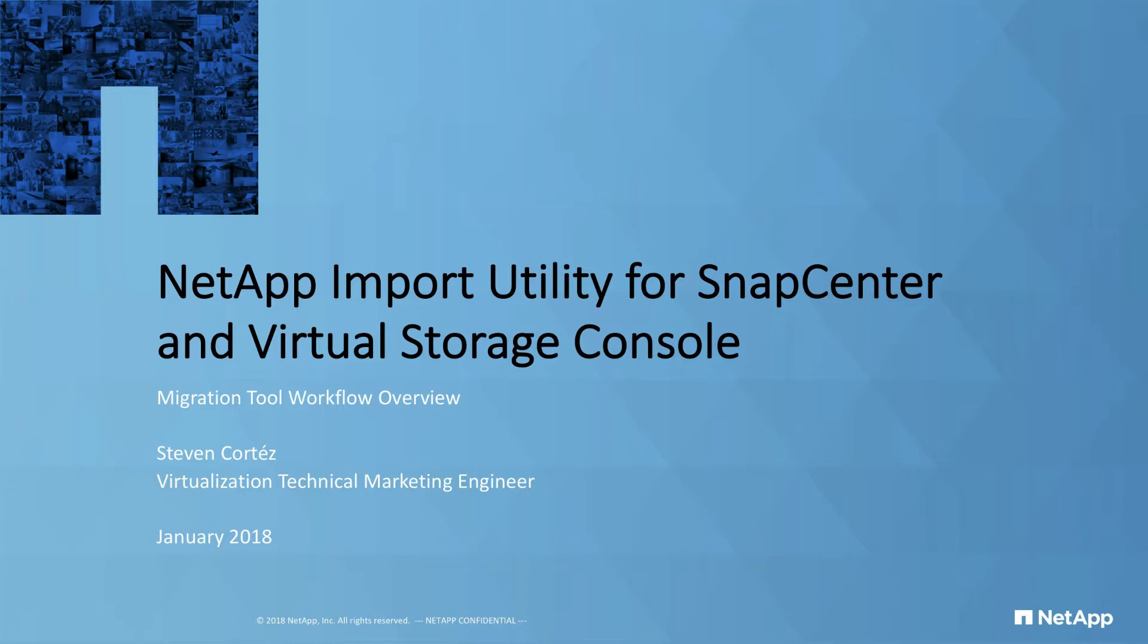Since the release of the Virtual Storage Console Appliance 7.0, Backup and Recovery has been moved to its very own SnapCenter plugin.